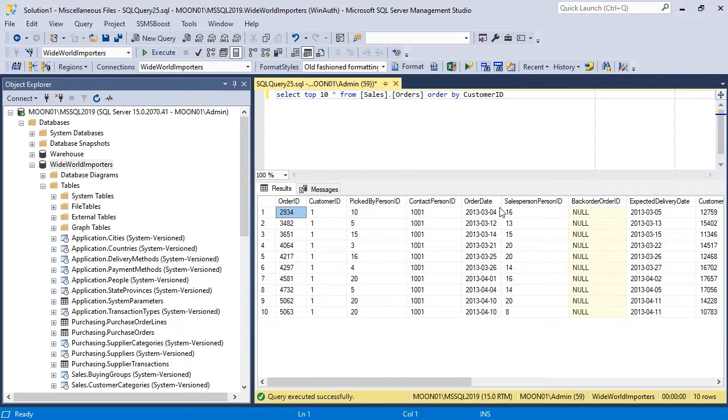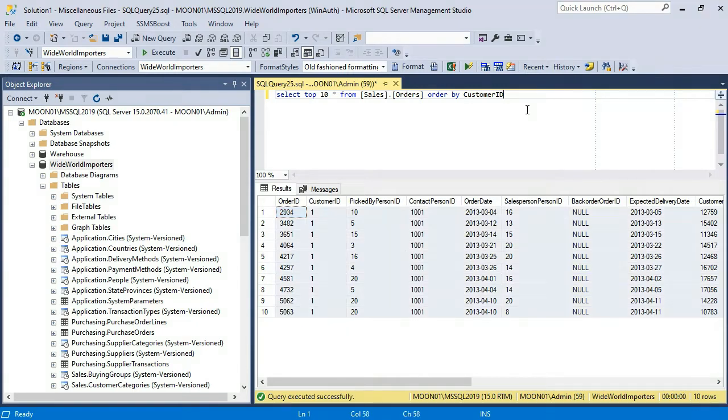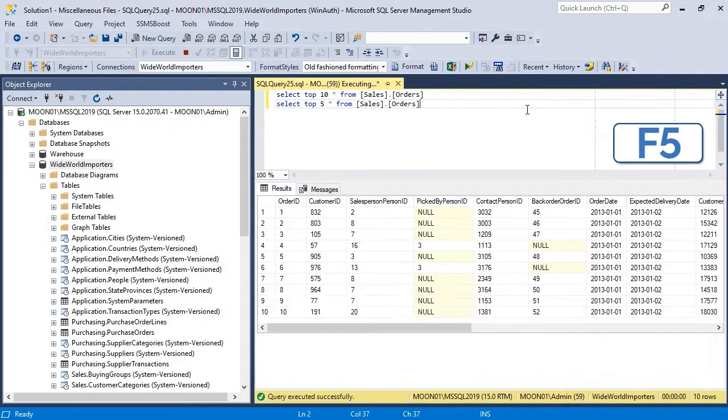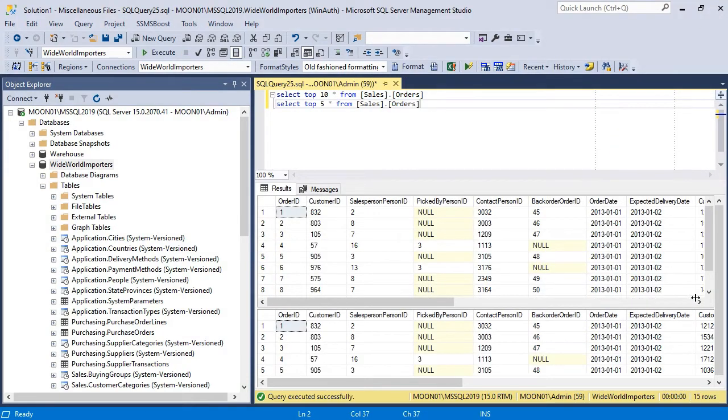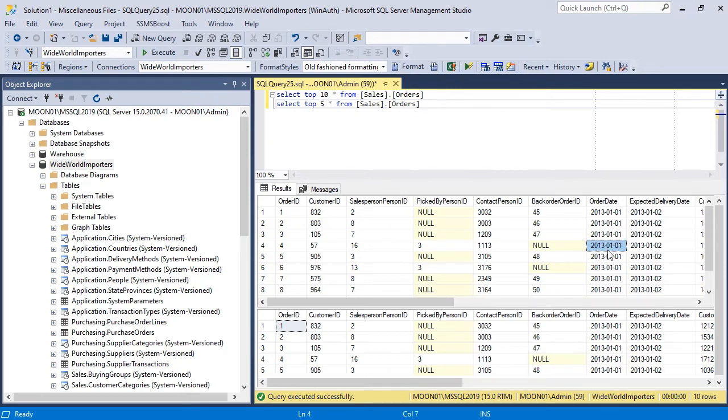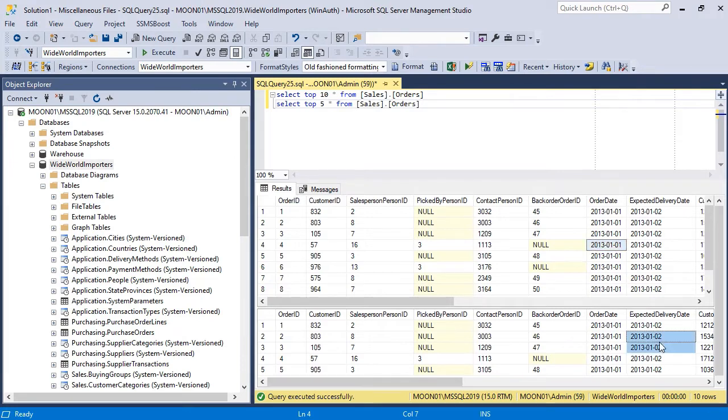You can see the number of returned rows in the right corner of the status bar. Note that if your query returns multiple result sets, SSMS will display the total number of rows in all grids. To see the number of rows in a particular grid, make it active with a left mouse click.